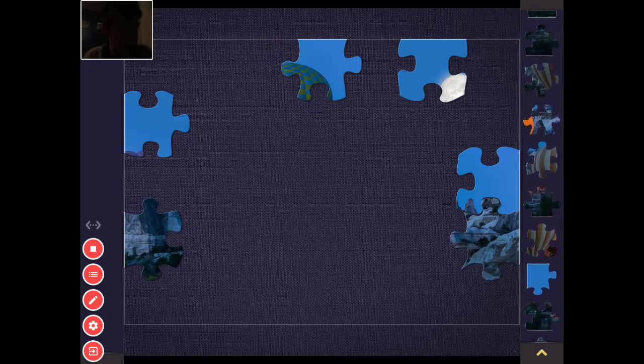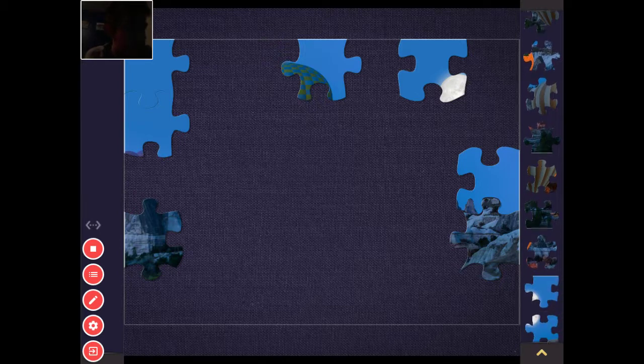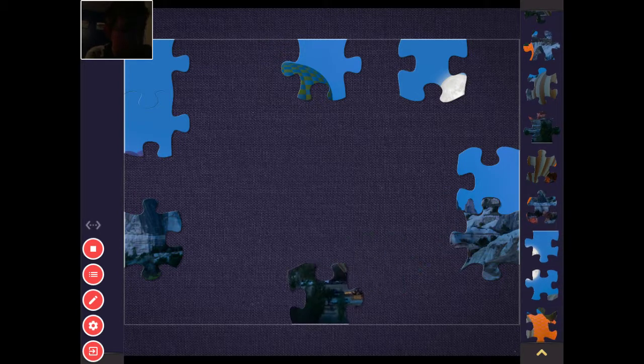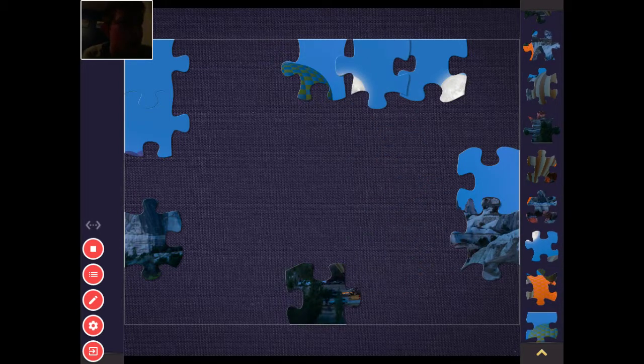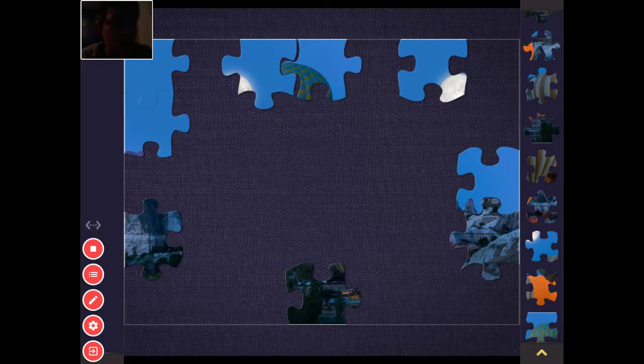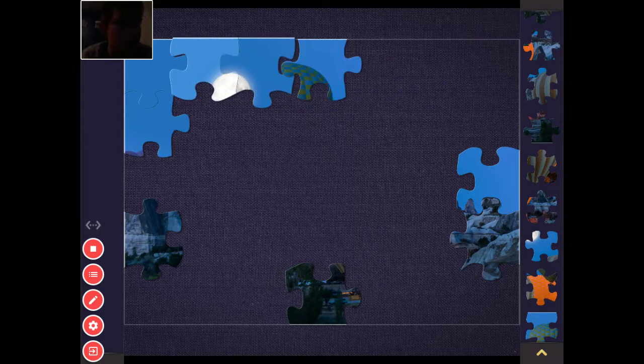But oh crap. Yep. We're just doing this puzzle right now. So, see, actually, I might get pretty confused on this puzzle to be honest.